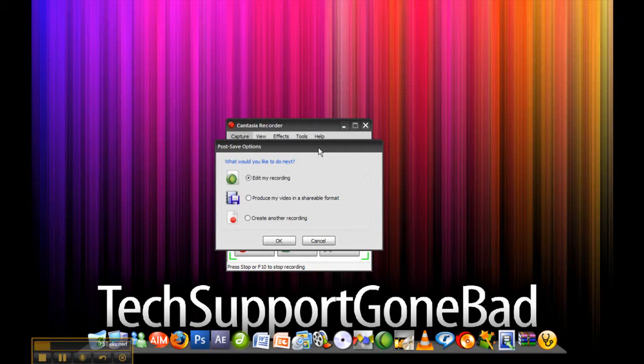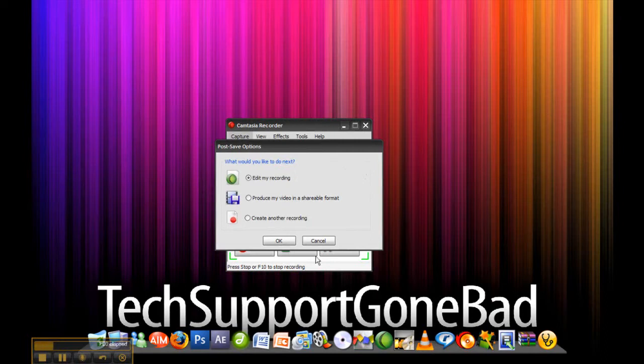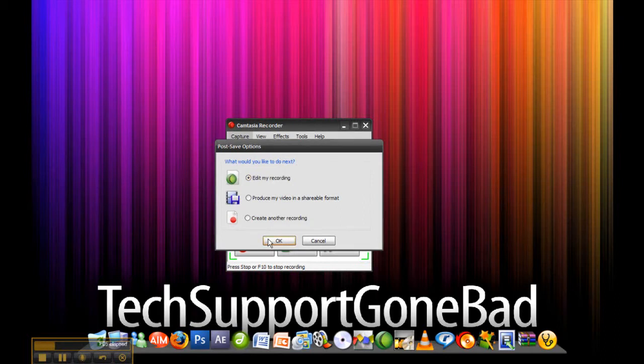They use Camtasia Studio to record their screen and make tutorials. So that's what we're going to be using today to make widescreen work on YouTube. I've just gone ahead and recorded a quick 5 second thing on Camtasia Studio and I'm just going to click edit my recording and press OK.